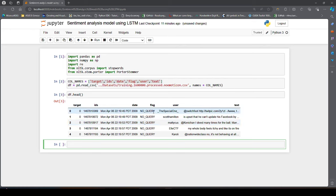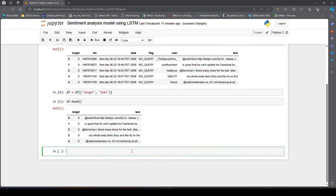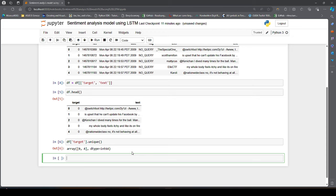So let us drop all the remaining columns we do not want. We replace df with df of target and text columns. Now if I check df.head, we have just these two columns. If we check the unique values in target — df['target'].unique() — there are two numbers, 0 and 4. For some reason, positive sentiment is represented with the number 4 and negative sentiment is represented with the number 0.